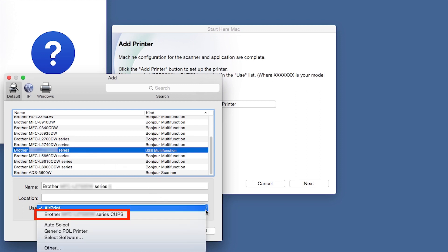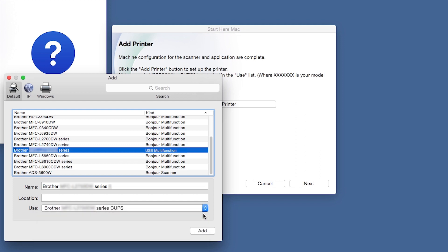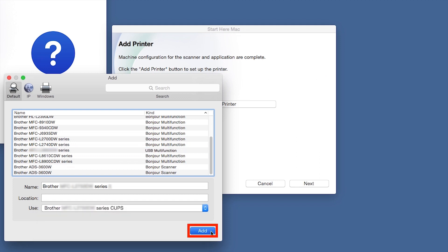From the Use drop-down, choose the Brother Cups driver for full printing capabilities. Click Add.